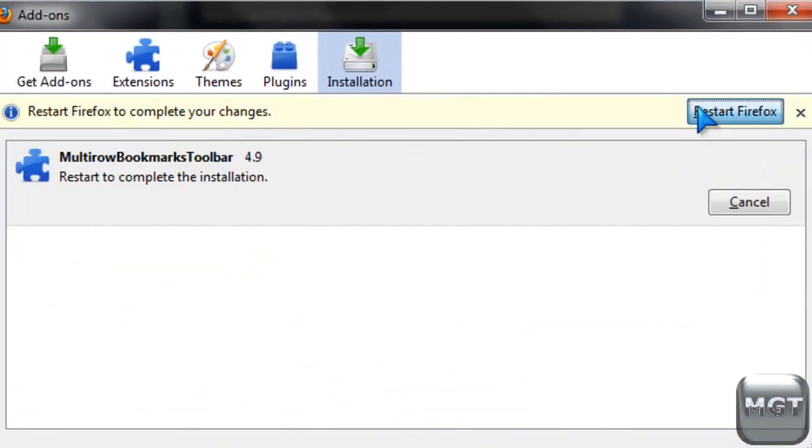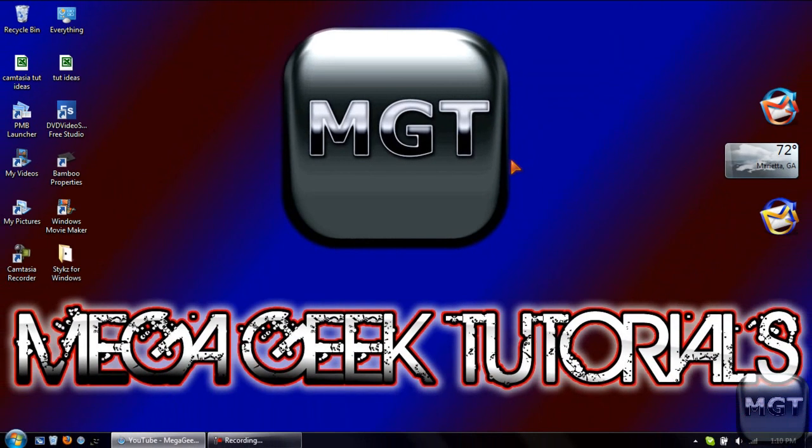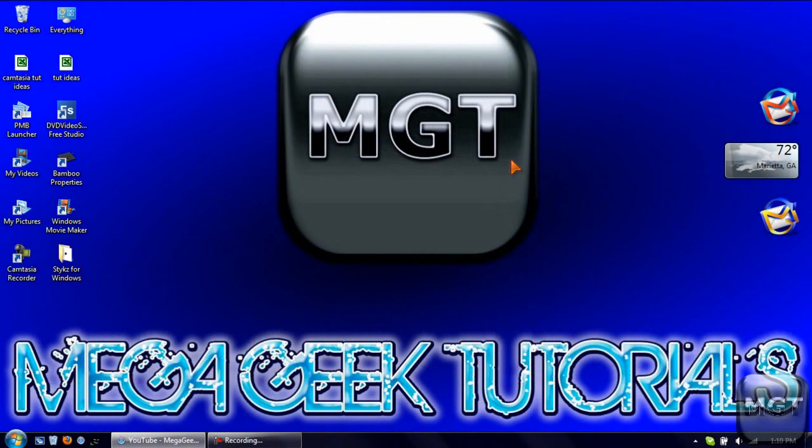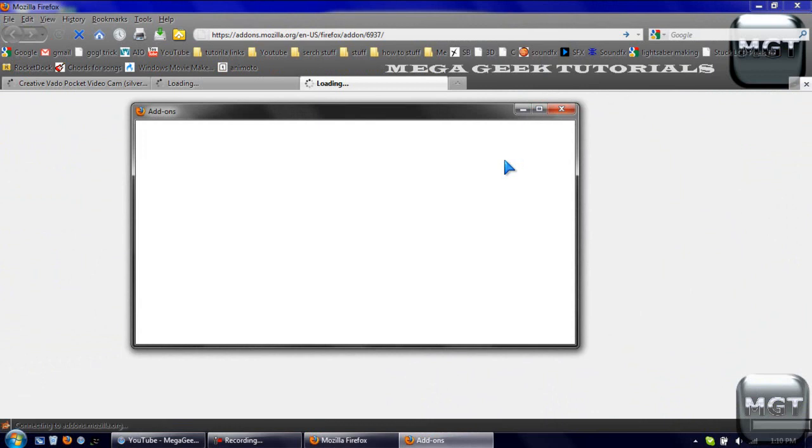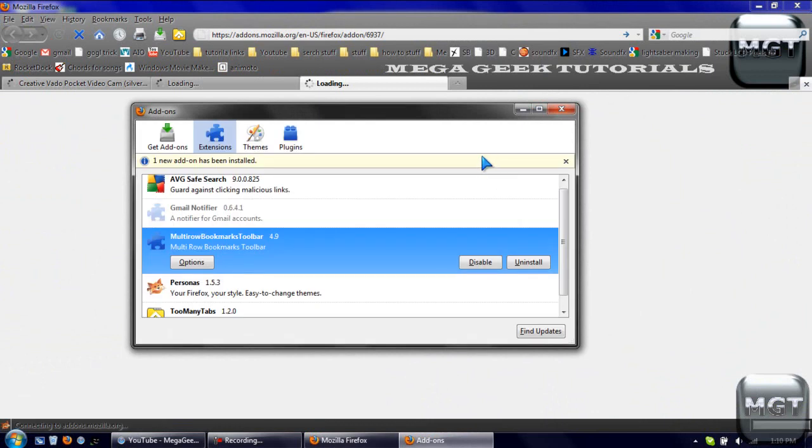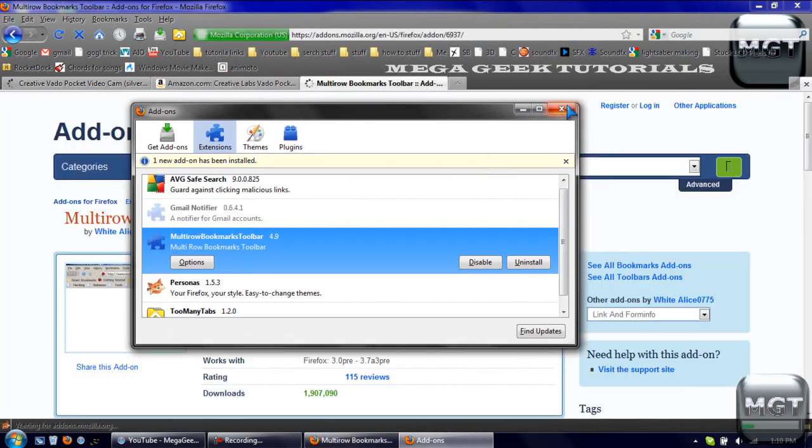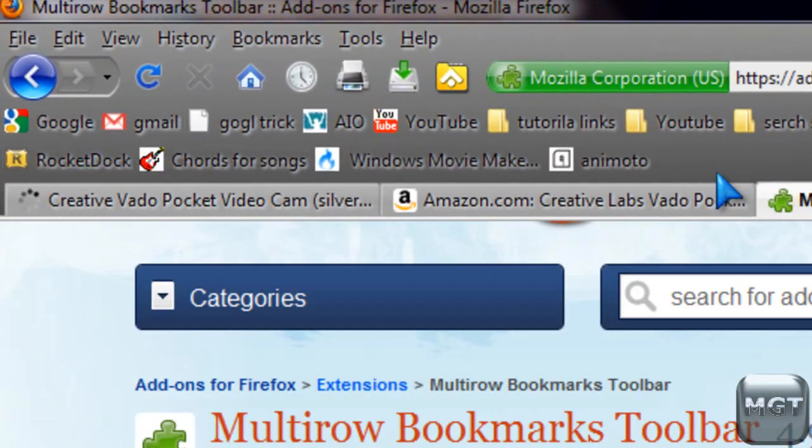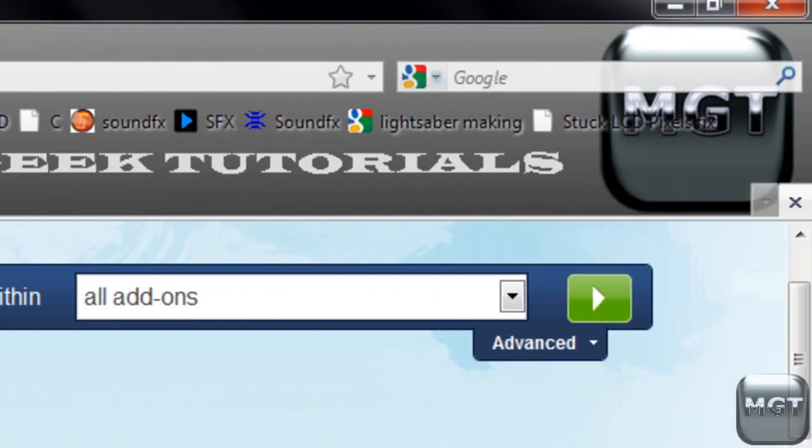And then you have to restart Firefox, and then your add-on thing will pop up again, so you can just close that. And then as you can see, there is another row of bookmarks.